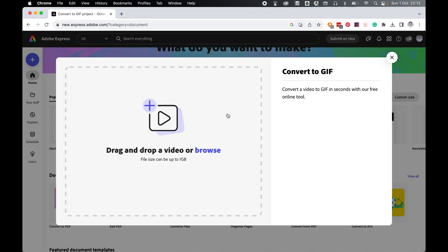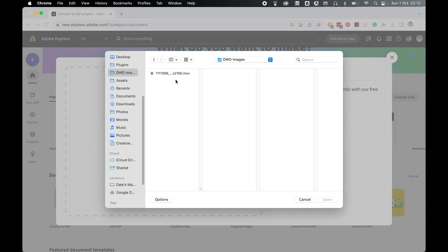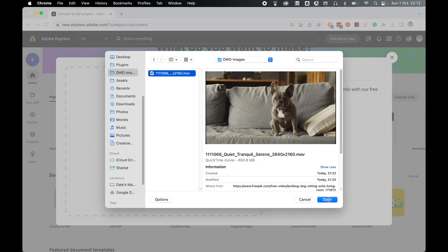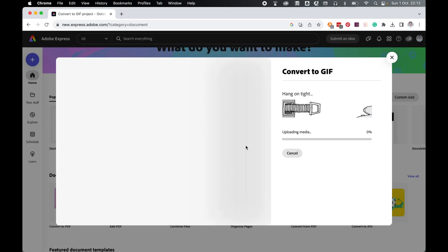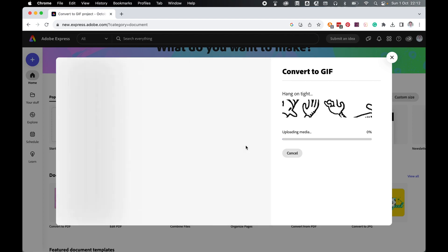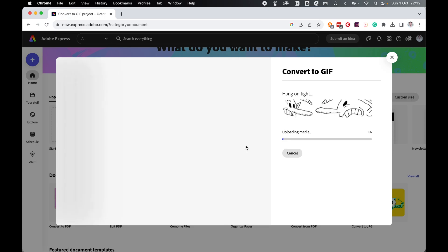Make sure your movie file is on your computer and then select Browse. In the pop-up finder, locate your movie file, select it and click Open. Adobe Express will convert this to GIF. This can take several minutes, so be patient and give it time.